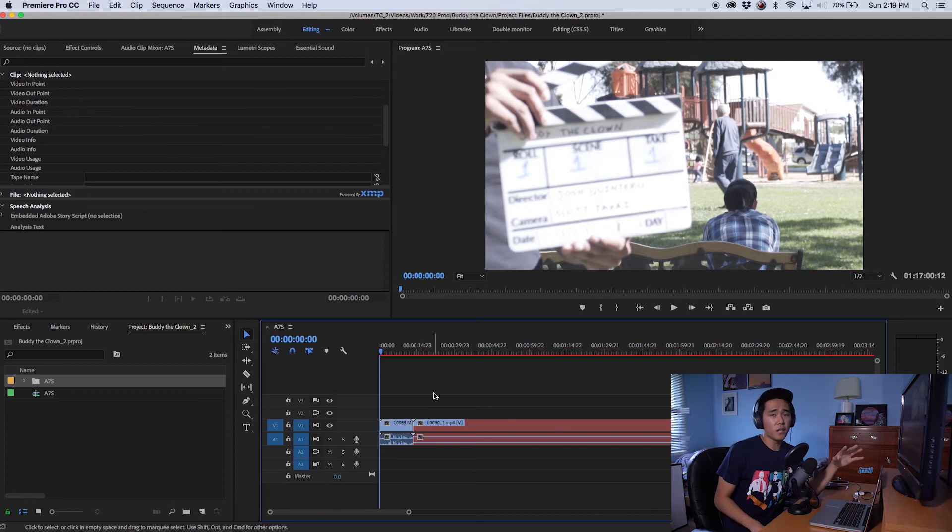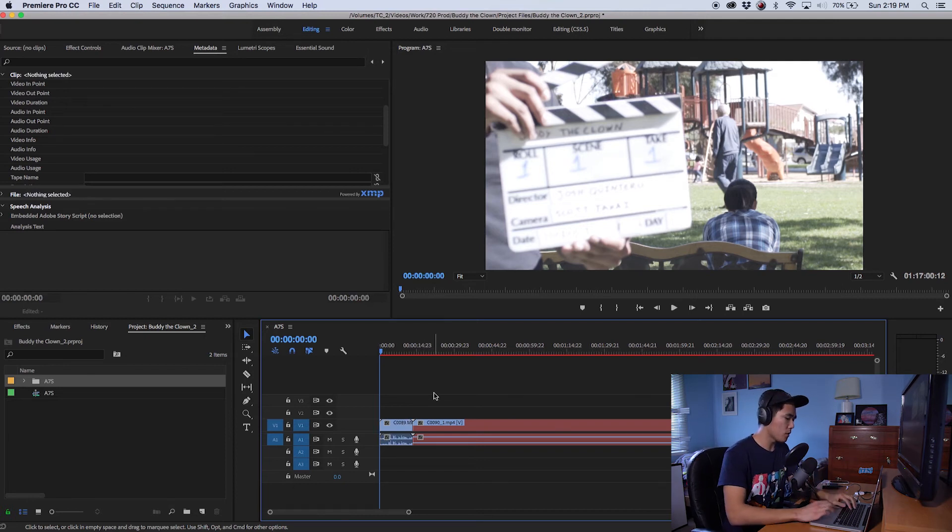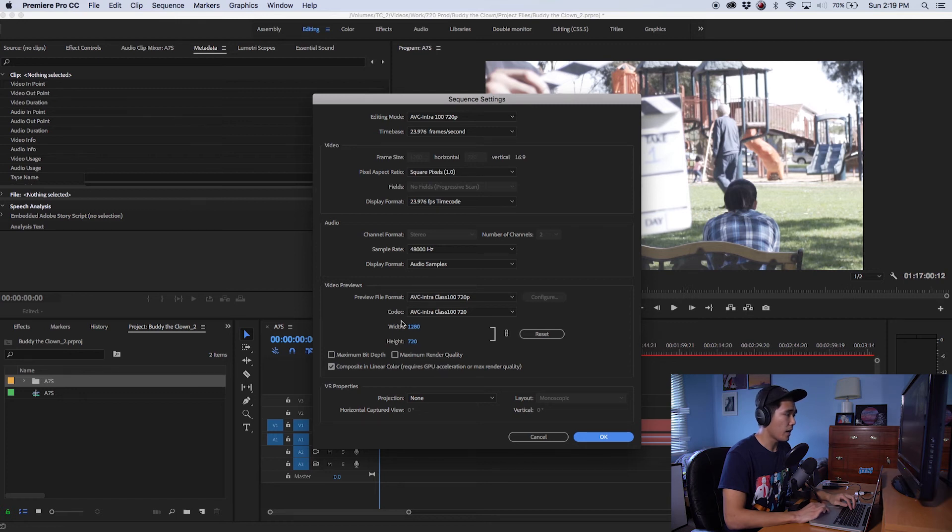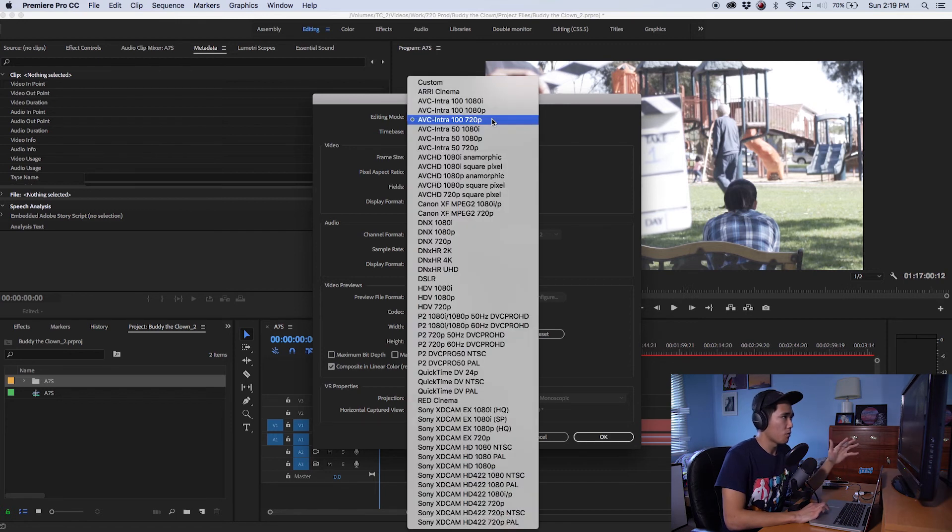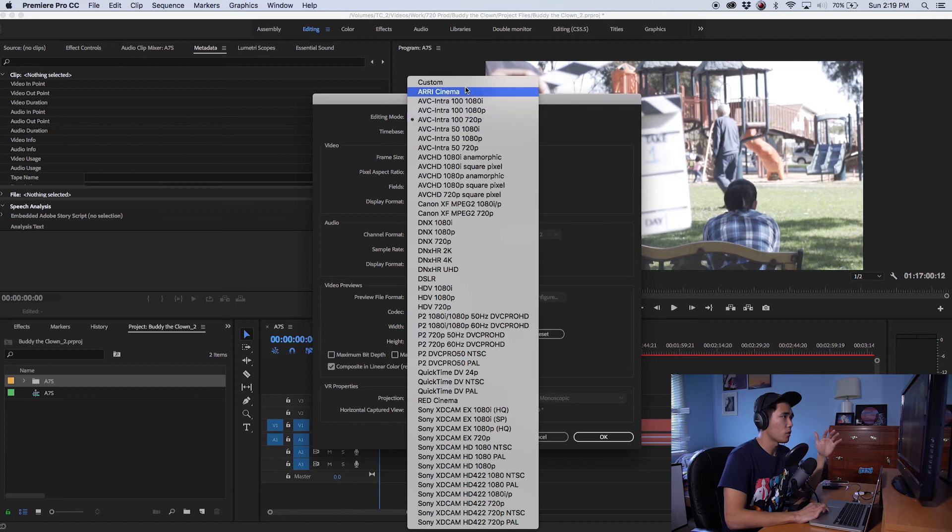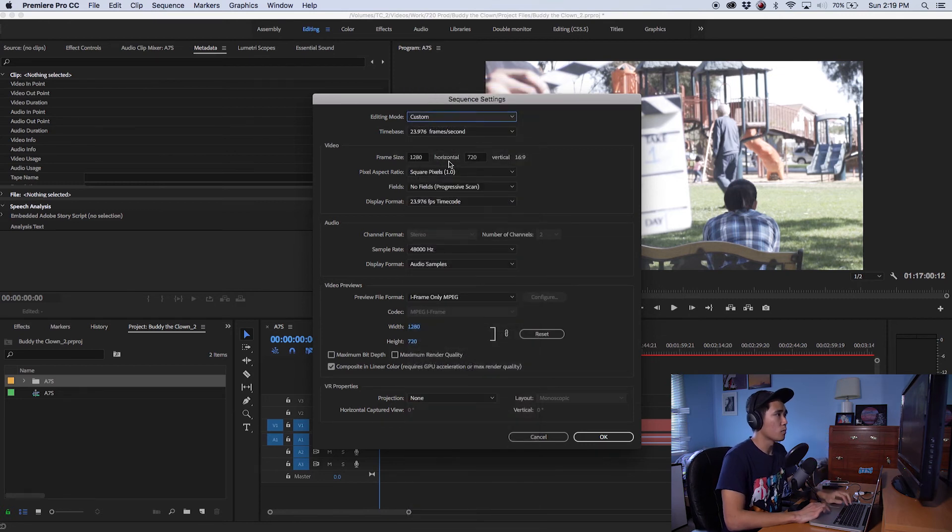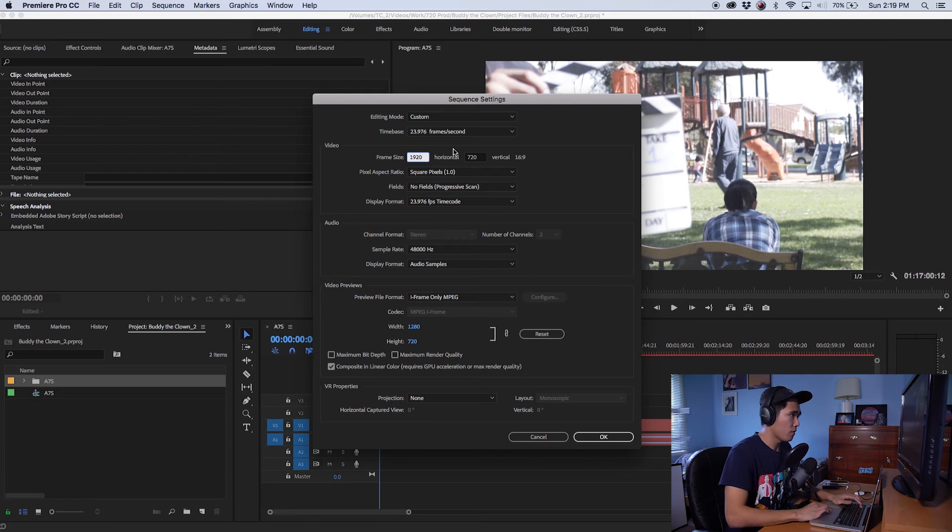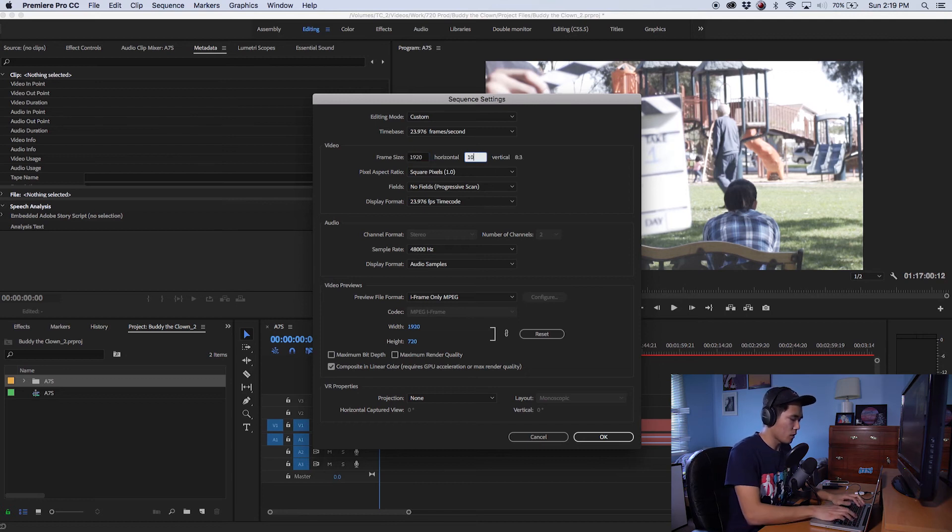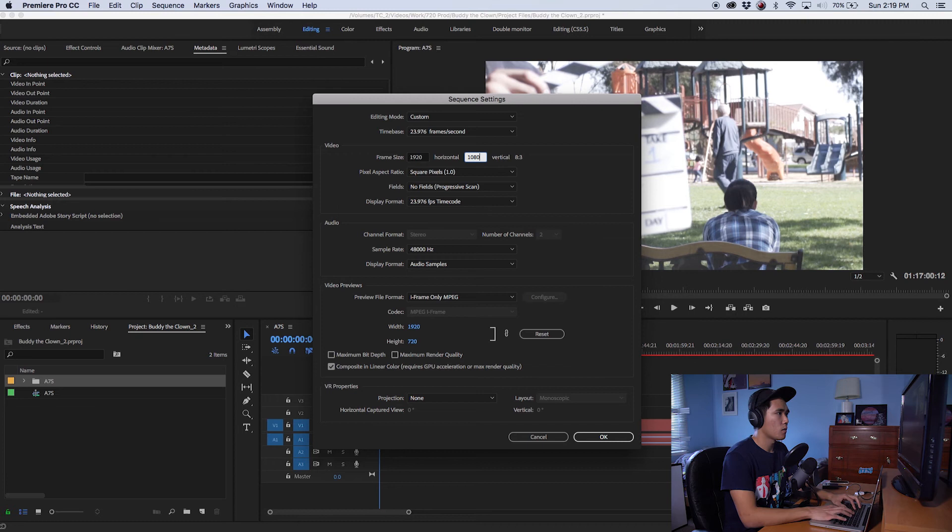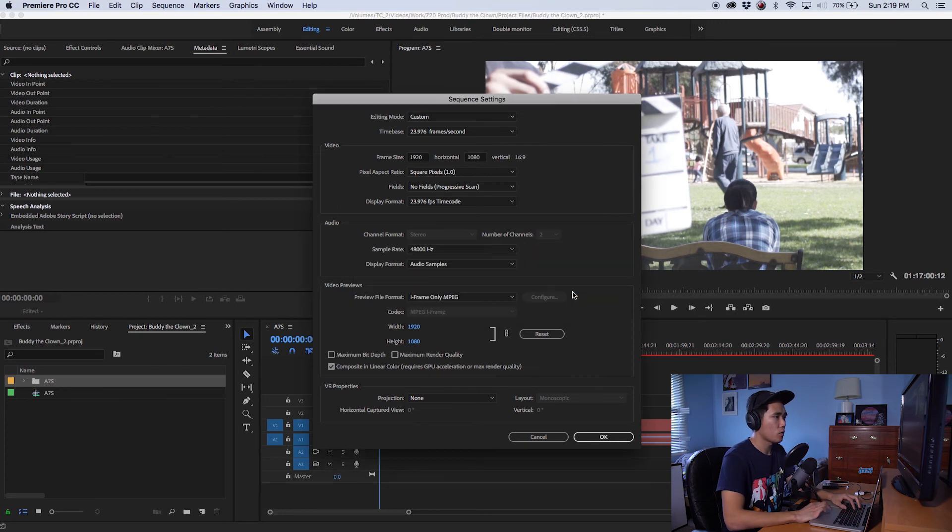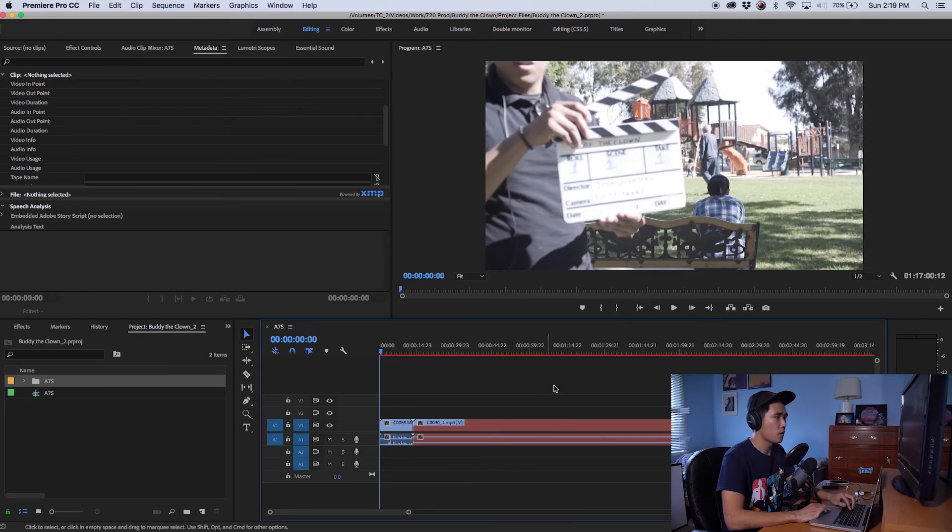And since we were editing using 720 proxy files, I'm going to show you guys really quick the sequence settings. The sequence settings is currently at 720 so what we're going to do now since we relinked everything is we're going to change the sequence settings, we're going to put it to custom and you can put it to whatever you want but in my case I normally just put everything at 1080, push okay, push okay again.